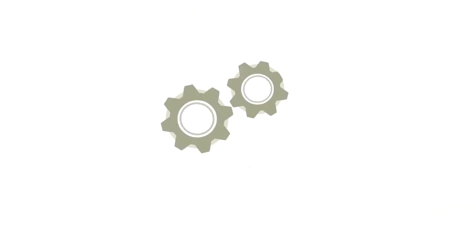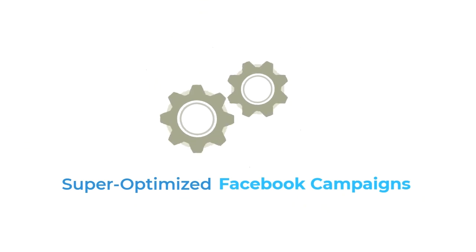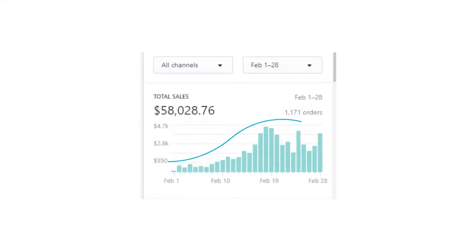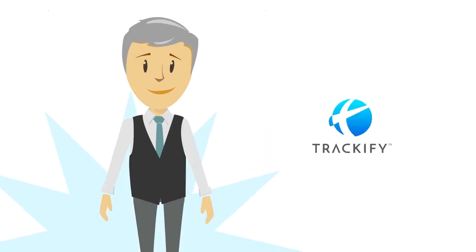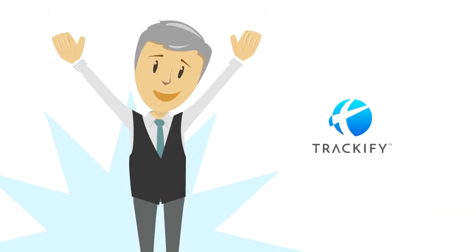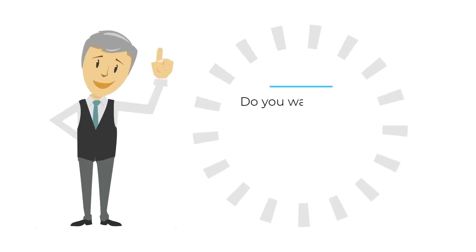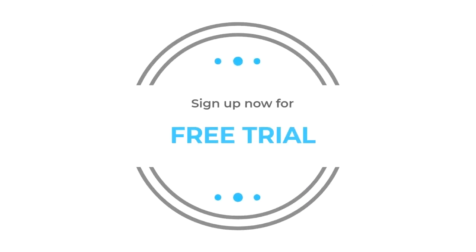With the help of all these benefits, James is able to run super-optimized Facebook campaigns and has started to see some amazing results already. With Trackify, James' suffering has come to an end. Do you want to run better Facebook campaigns than your competition? Sign up now for your free trial and see how Trackify can help your business.